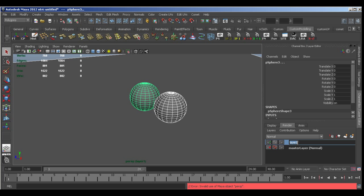I'm going to rename this layer just to make it easier to find a little later on. So I'm going to call it AO underscore layer.